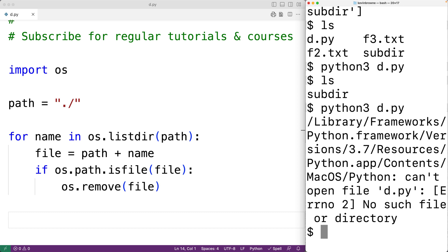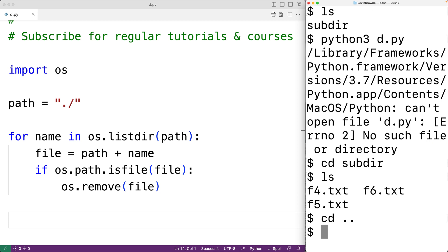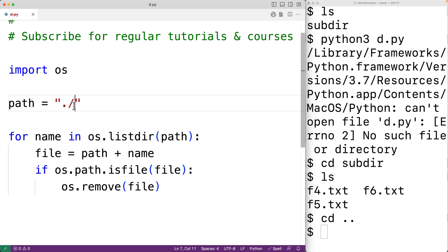Now that subdirectory subdir does contain some files. So in that subdirectory, we have the files f4.txt, f5.txt, and f6.txt. If here we change the path to dot slash subdir, this will also work. We'll save this and run our program.